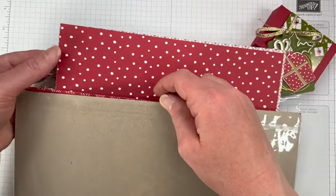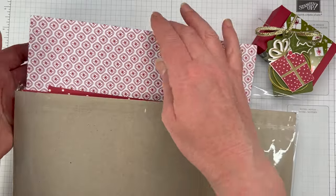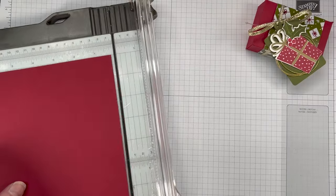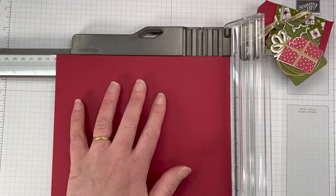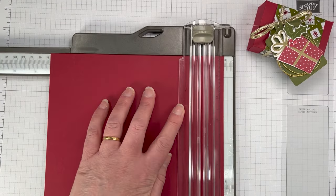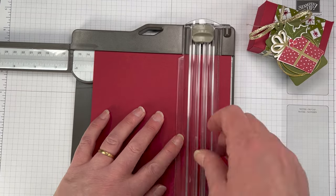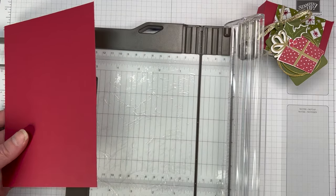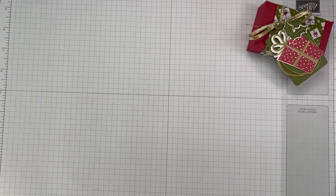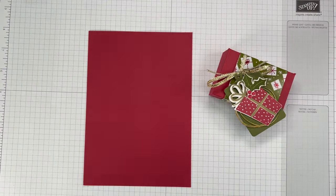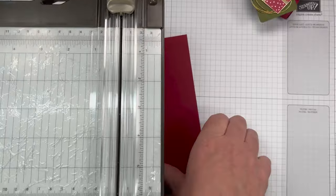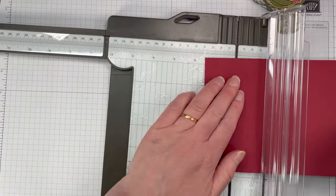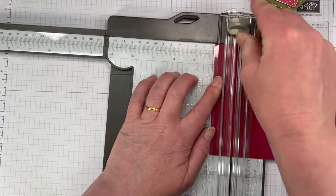We're going to start with a piece of cherry cobbler cardstock. I'm going to cut mine down to five and one eighth by seven and one quarter. Then we're going to score on the seven and one quarter inch side at one inch, three and one eighth of an inch, four and one eighth of an inch, and six and a quarter inches.